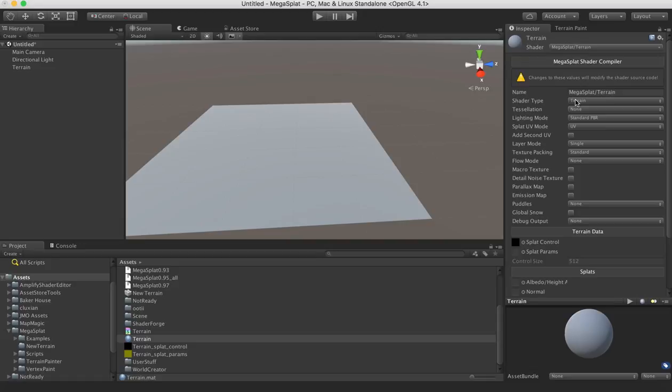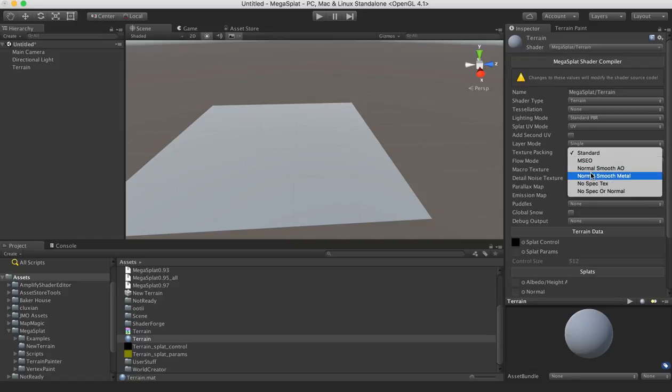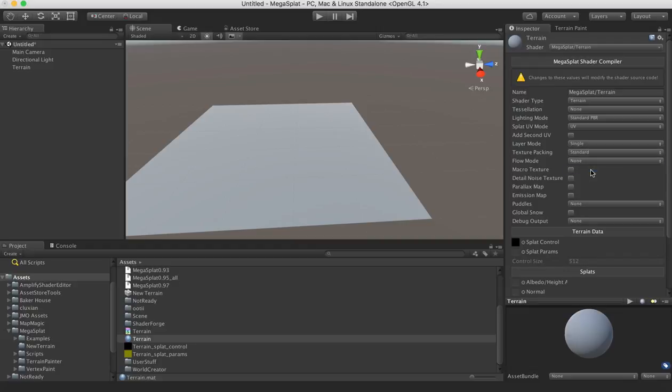So next, we can go set some of the data on our shader. The first thing I want to do is choose a packing mode for my textures. Now, my favorite is the normal SAO. I think it gives the best balance between performance and quality.